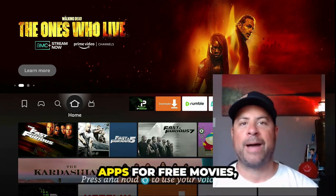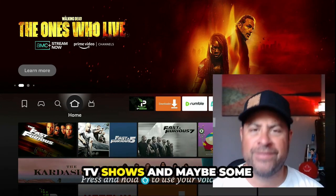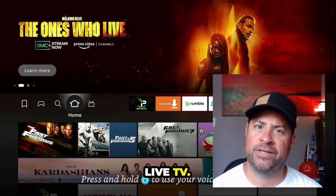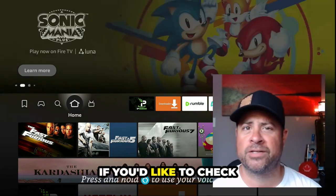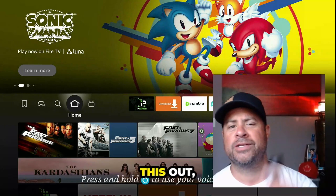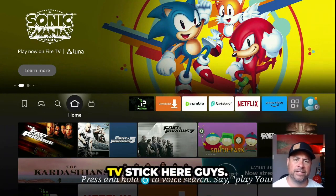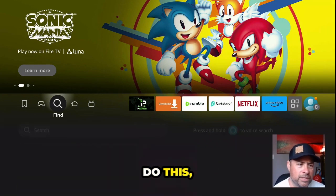Looking for some sweet apps for free movies, TV shows, and maybe some live TV? Add on some sports if you'd like. Check this out — we have our Amazon Fire TV Stick here.